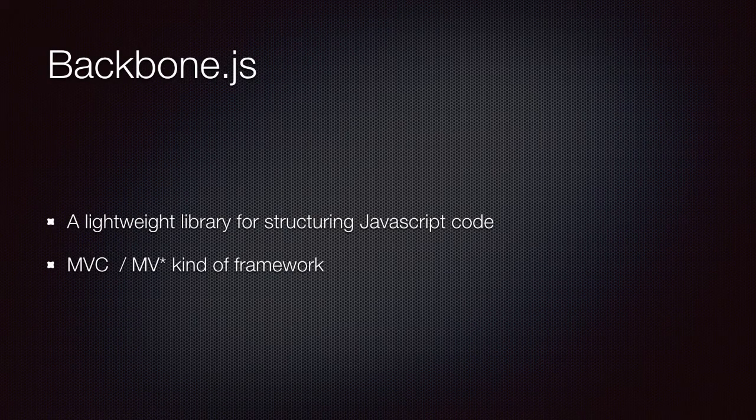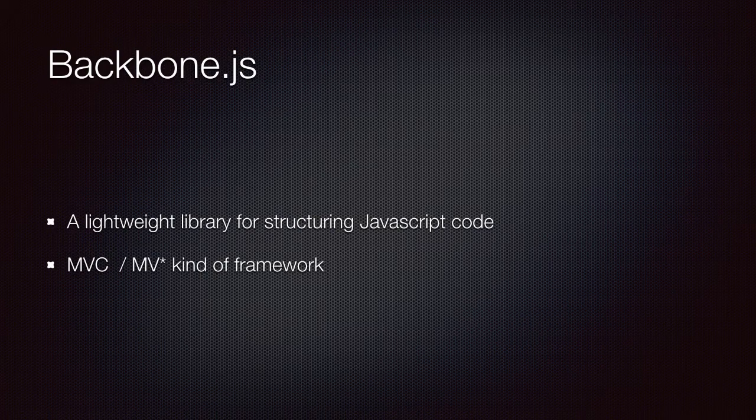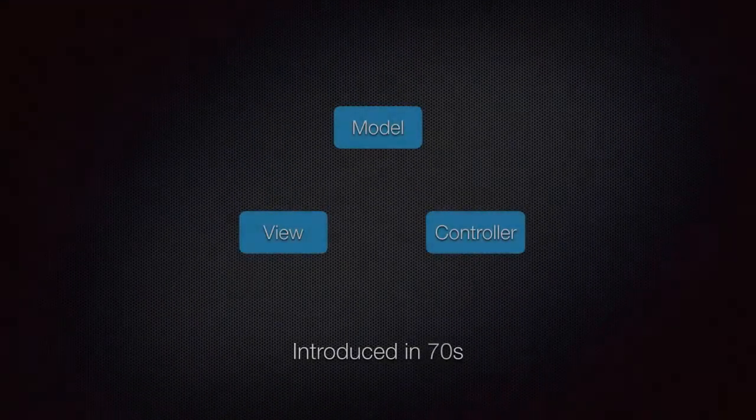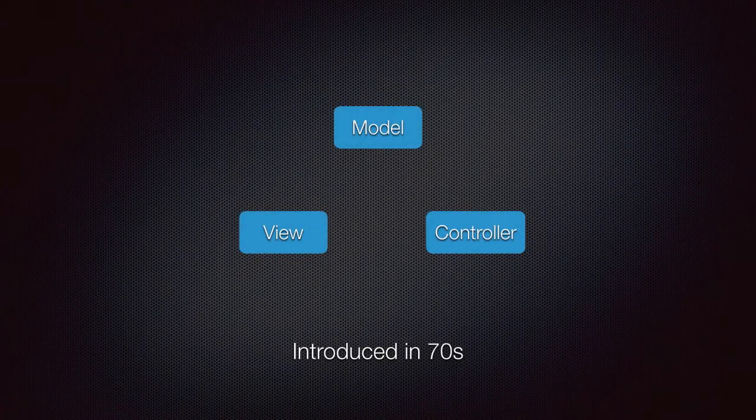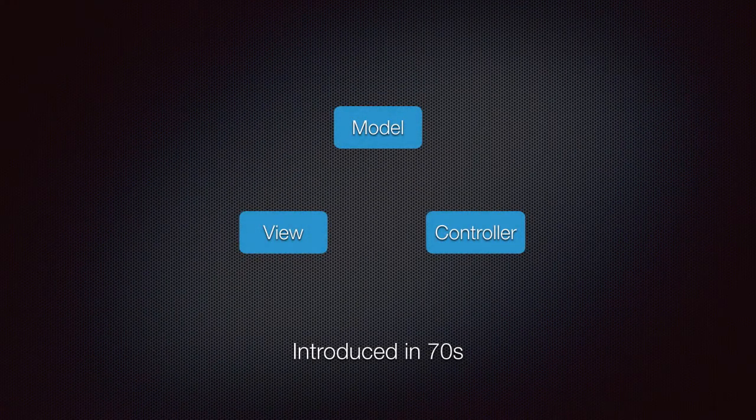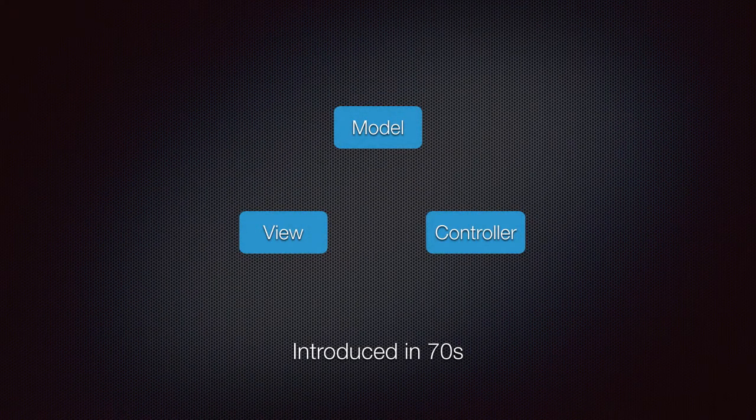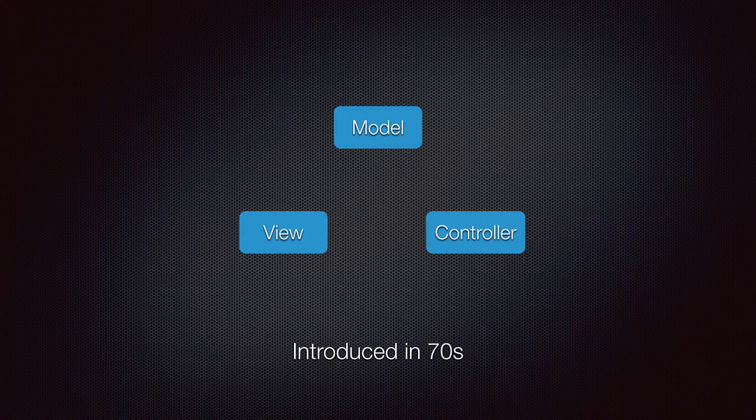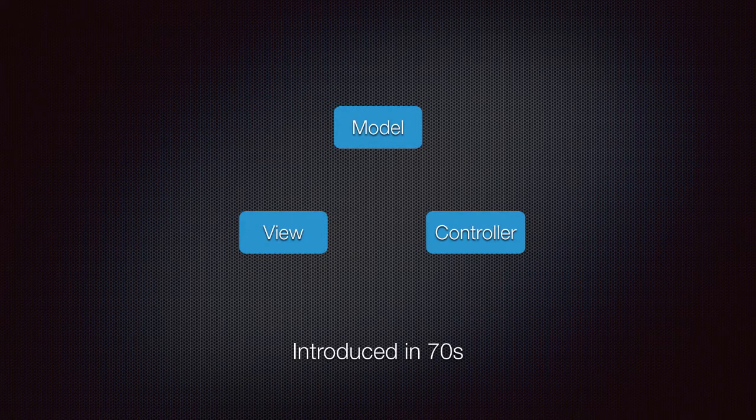Some people regard Backbone as an MVC or MVSTAR kind of framework. If you're not familiar with MVC, it's basically an architectural pattern for implementing user interfaces.